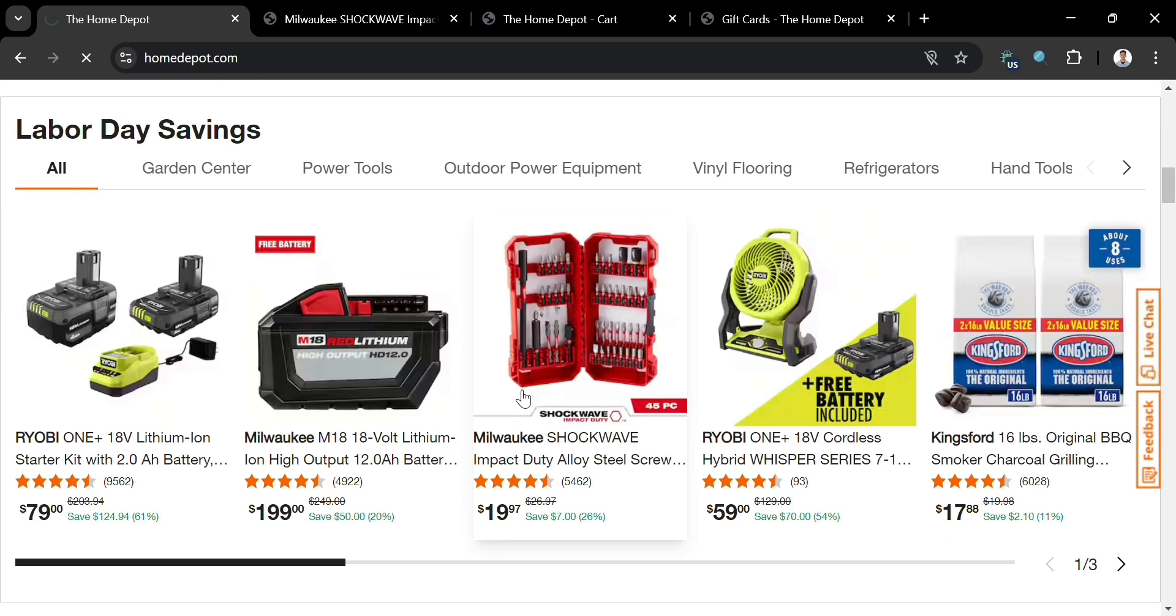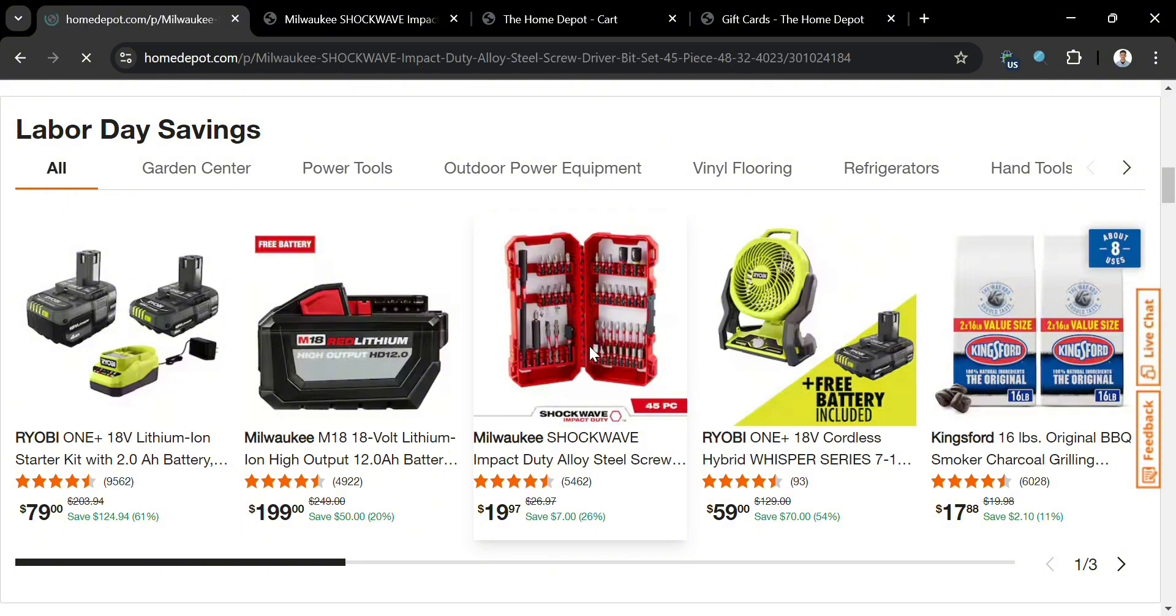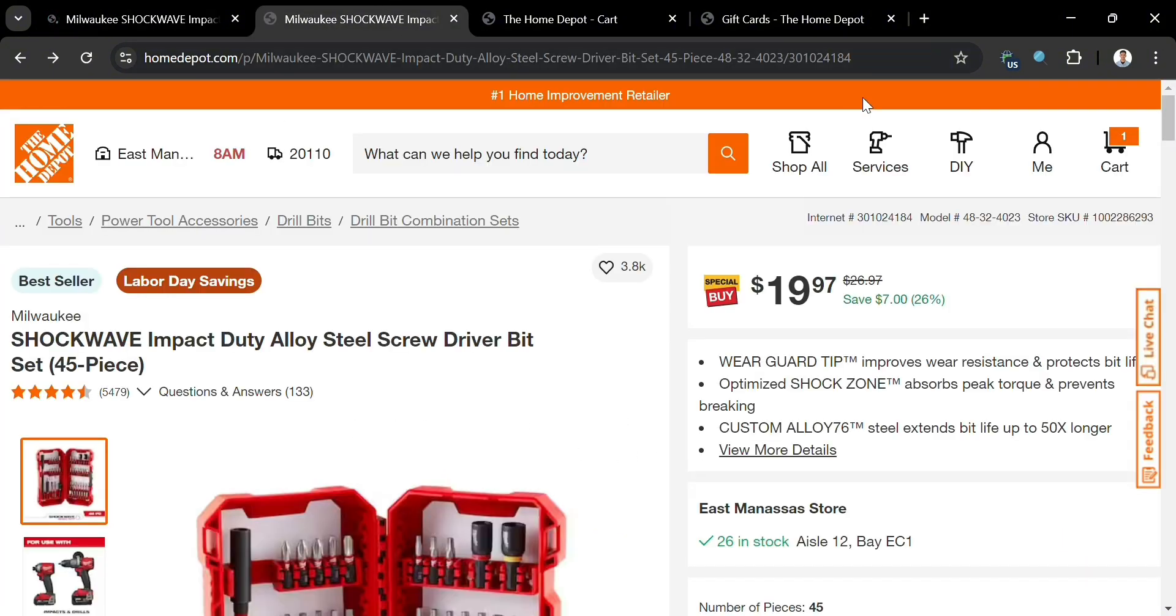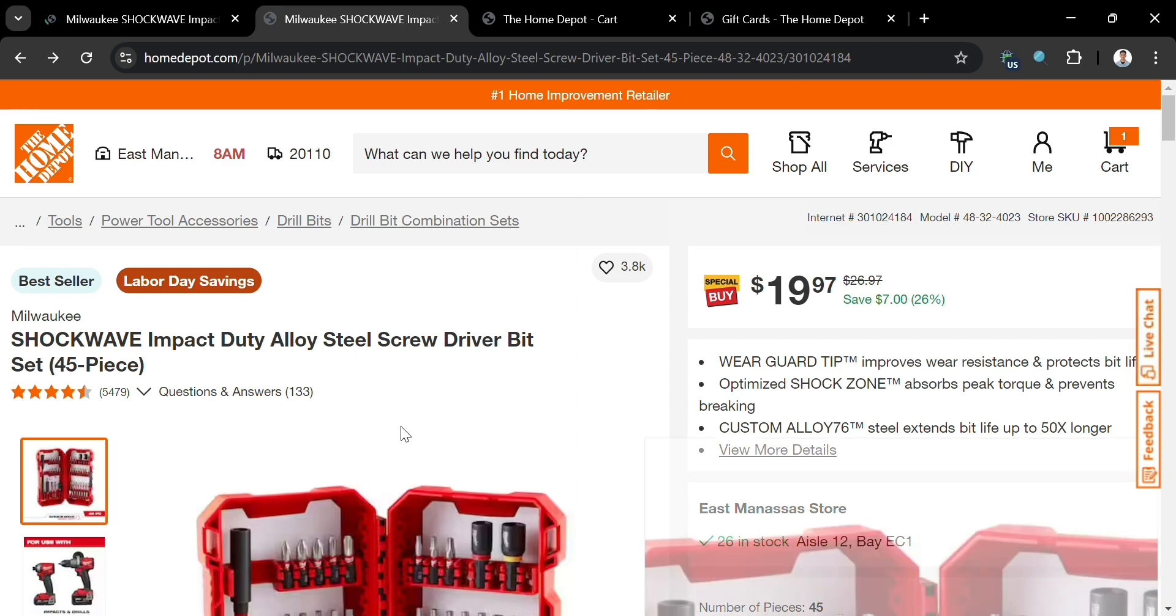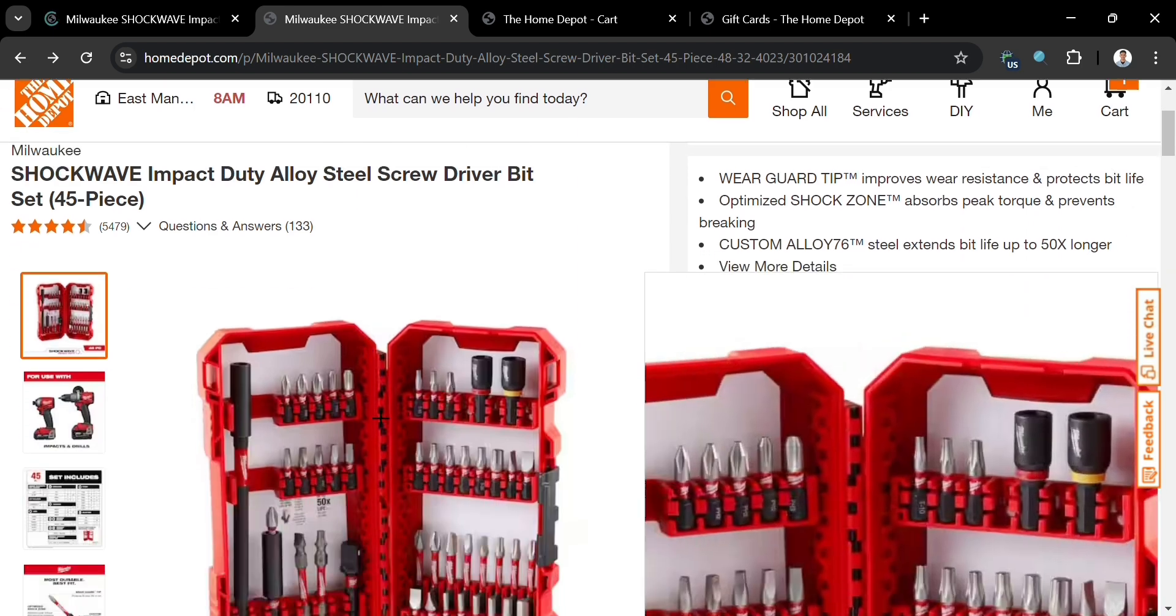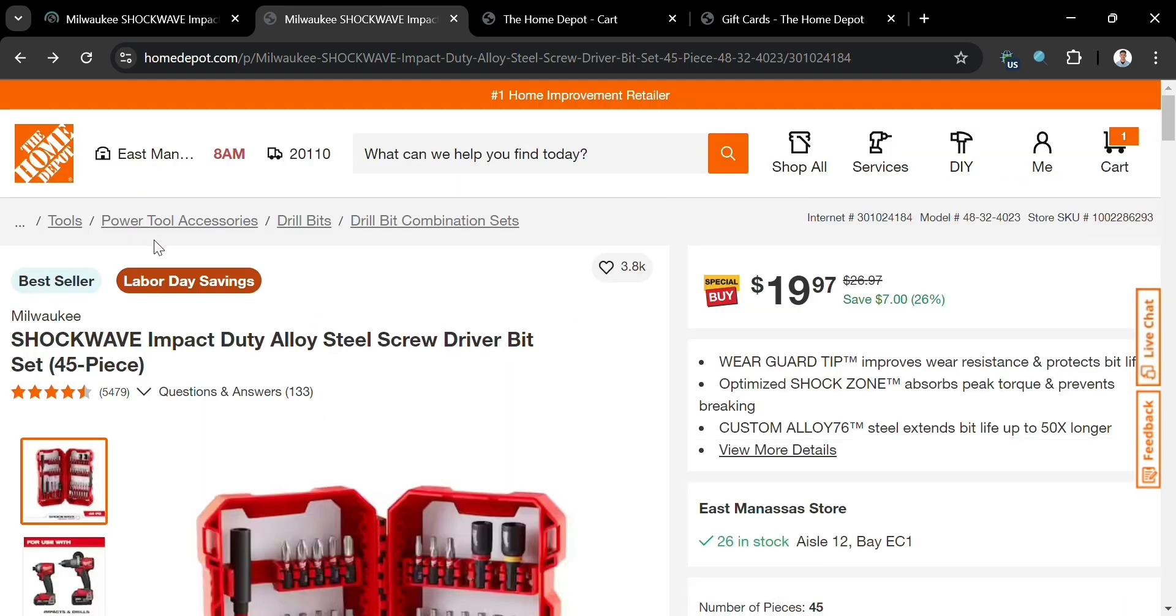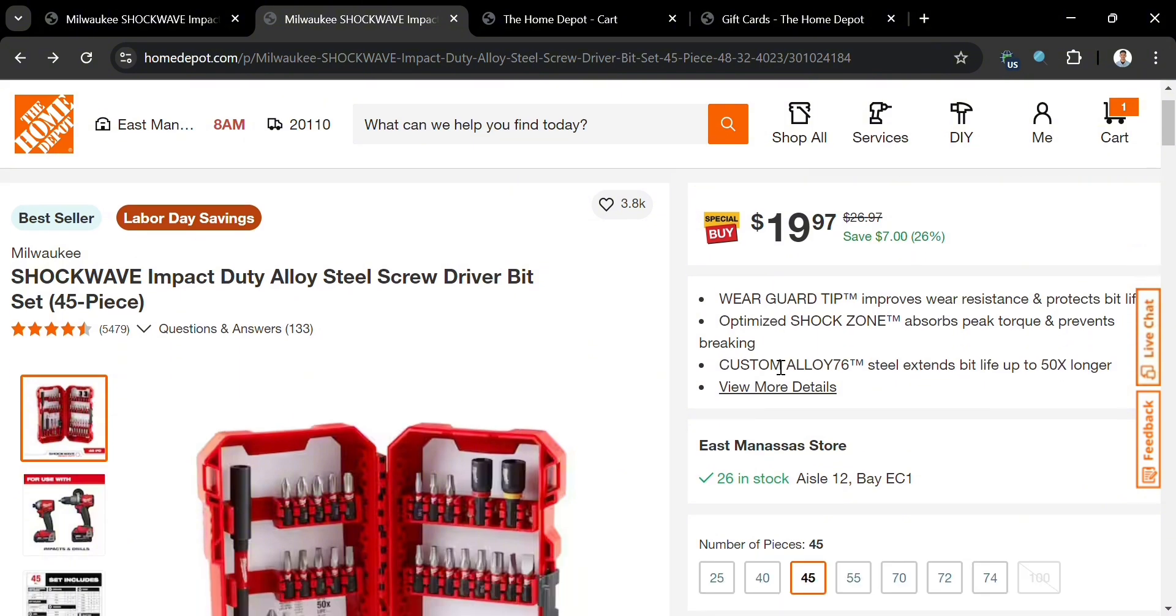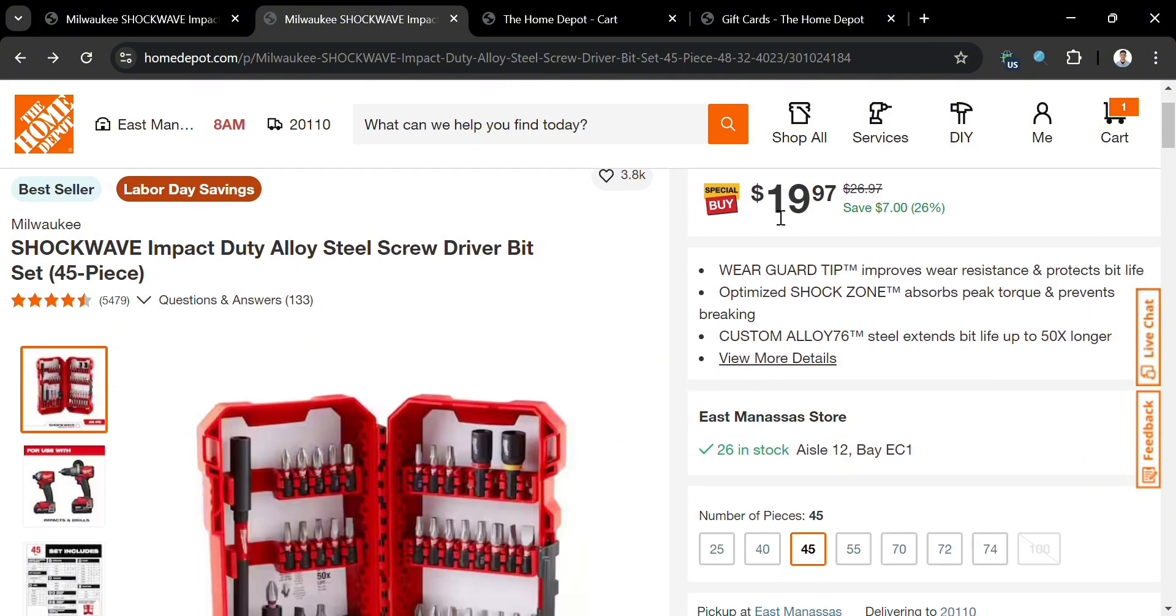For example, I'm going to click this Alley Steel screw. Upon clicking on it, you'll be directed to this page where it will show all the details, including the product image, the title, the corresponding prices, and other details of this product.